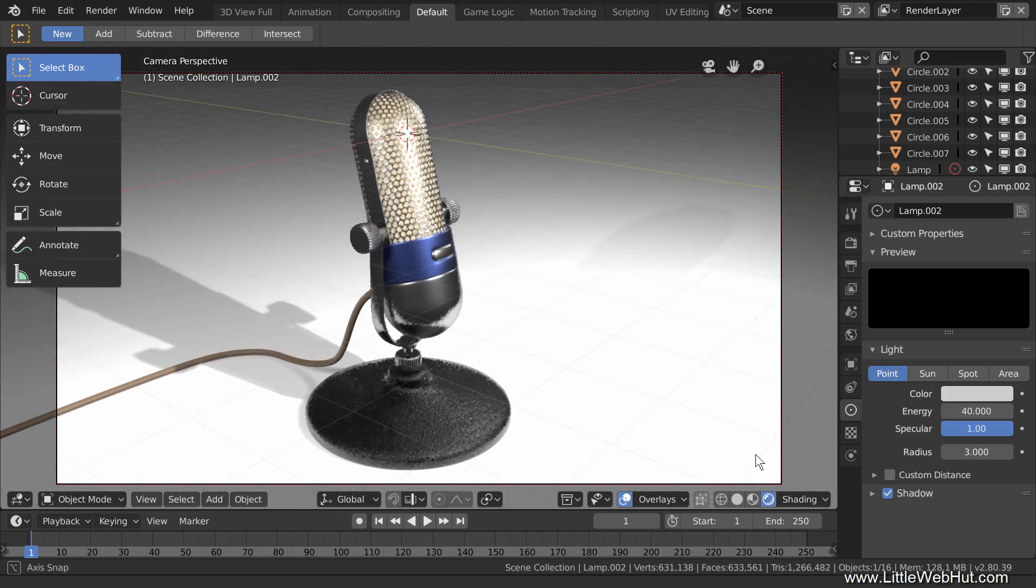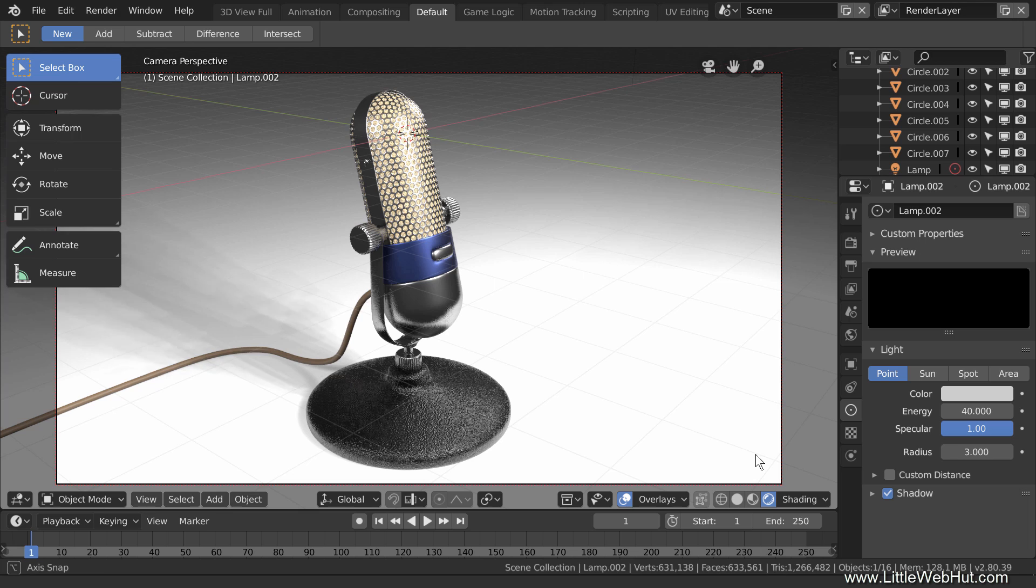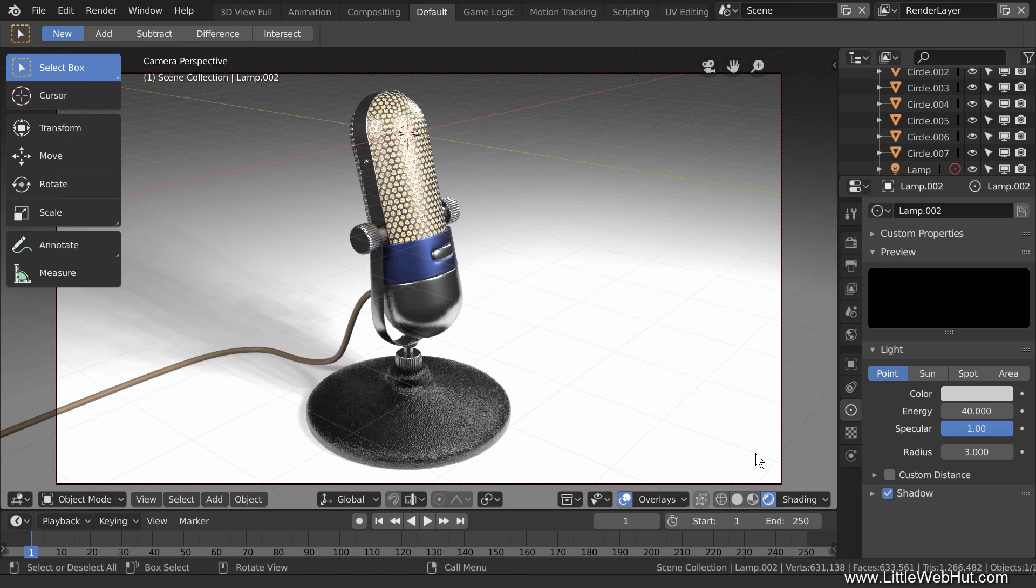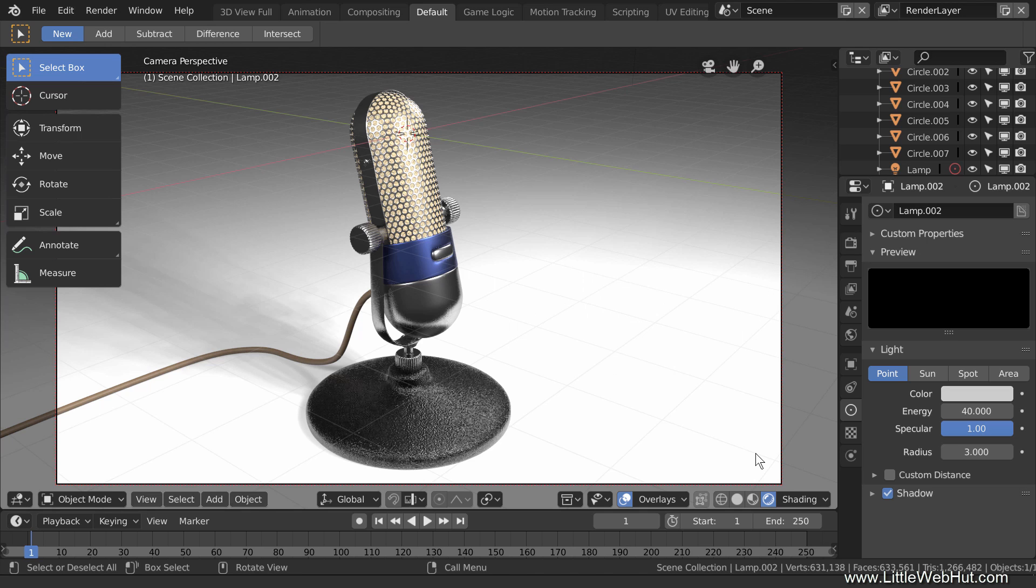To get you started with Eevee, I'm going to give you 5 tips that I think you should know. For this video, I'm using Blender version 2.8 beta. You can find the exact version in the video description. Since this is a beta version of Blender, you should be aware that some of the things that I'll be showing might change.